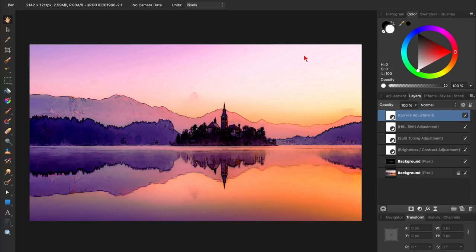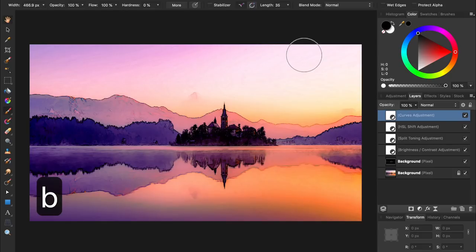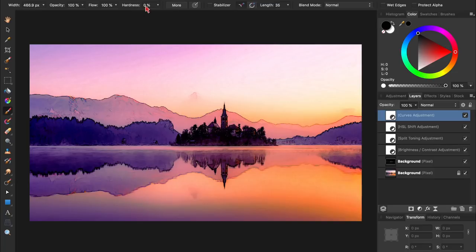You can continue to refine where your curves adjustment is being applied by painting in black on the parts of the photo you don't want this adjustment being applied to. Just press B for the paintbrush, and make sure you have 0% hardness while painting, so your brush strokes will be soft and unnoticeable.